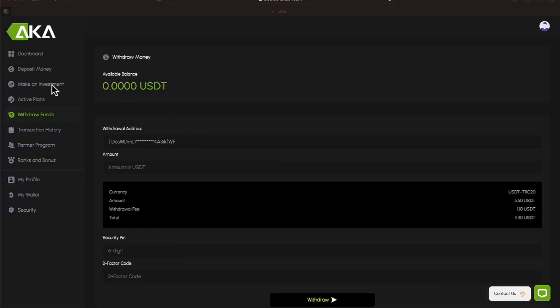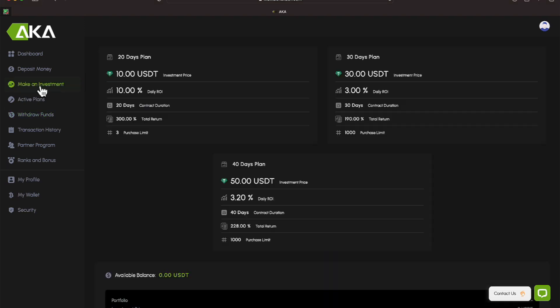If this is a platform you're looking at, let me show you the different investment options you have. So if I come under here, under Make an Investment, over here to the left, here are the three plans. They're cut and dry. The percentages and the amount that you put in is cut and dry. There's a $10, a $30, and a $50 plan.